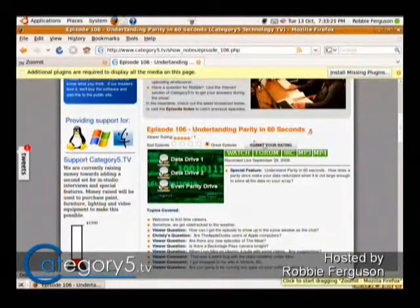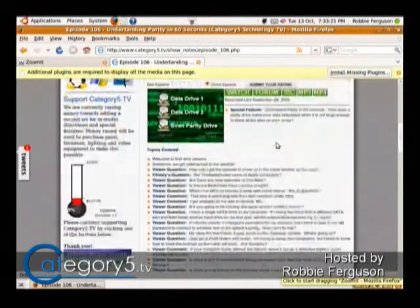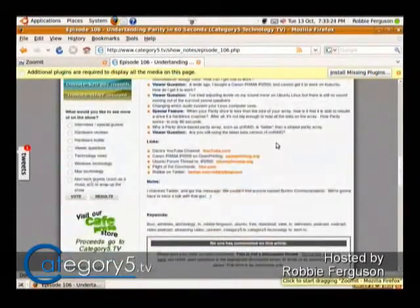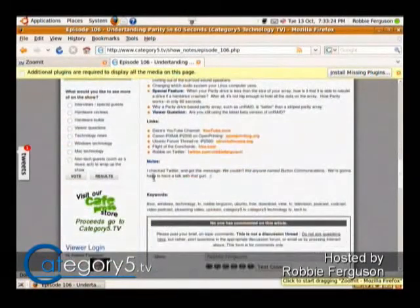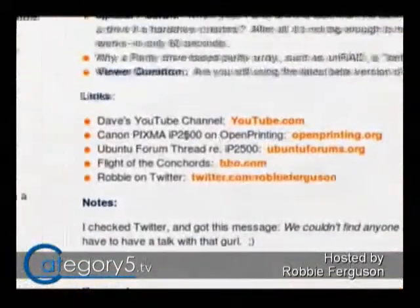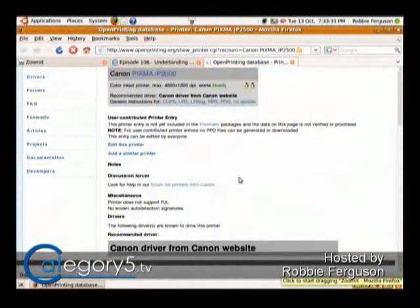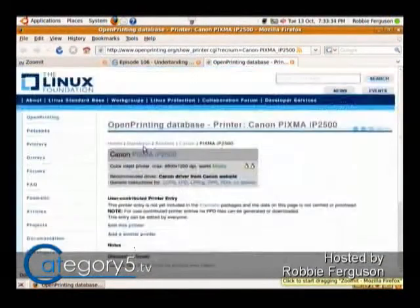What I've done here is bring up the show notes for episode number 106. So even if you don't watch the episode, you can click on the links. Here we are talking about this particular printer — you can click on that and it's going to take you to that information for that printer. You can use this as a resource as well.